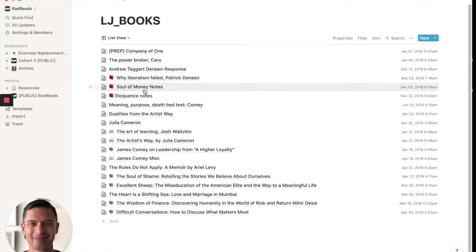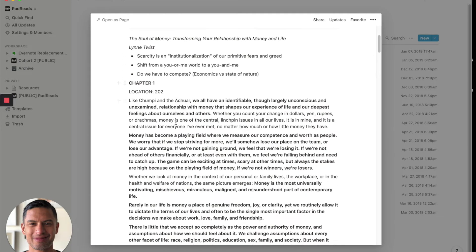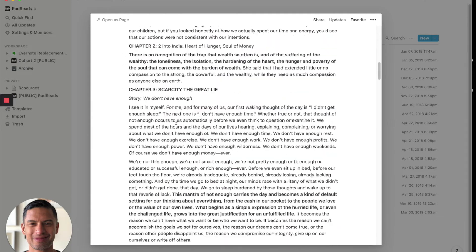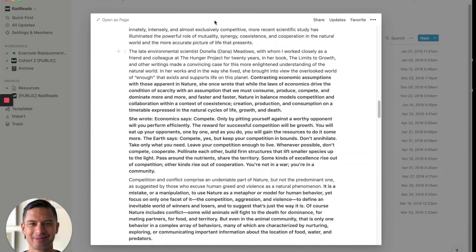What's one that's a little bit more complex? Soul of Money notes, December 3rd, 2018. These are my notes all in Markdown.